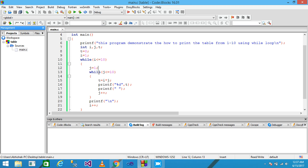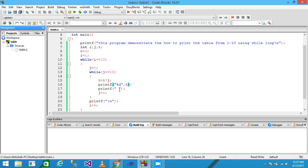I assign 1 to J and use the inner while loop with condition J less than or equal to 10. In the inner body part I write T equals I star J, meaning multiplication of I by J assigned to T. The printf function prints the result stored in T, and the next printf provides a blank space between the numbers.